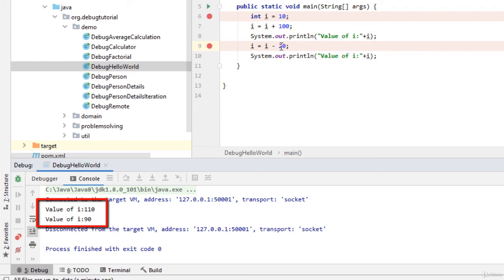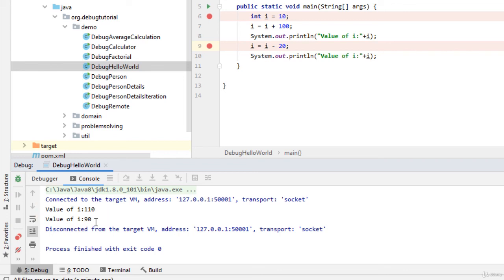And then when we subtract it is 90. Basically what we have seen in the session is how to run a program in debug mode, how it gets paused when the breakpoints are placed, how to resume the program in debug mode, and how to rerun the code in debug mode.